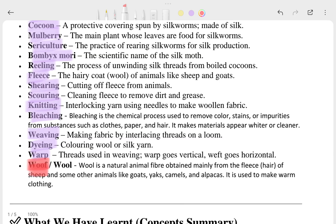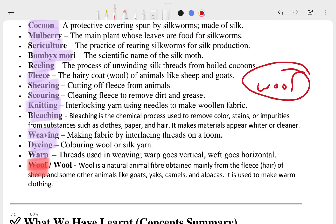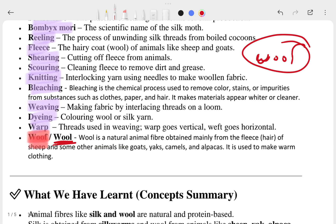Actually I think it is a mistake in the textbook — there is no such word with a clear definition. It is actually 'wool', not 'woof' or something like that. So that's the answer to that particular question. Let's move ahead.